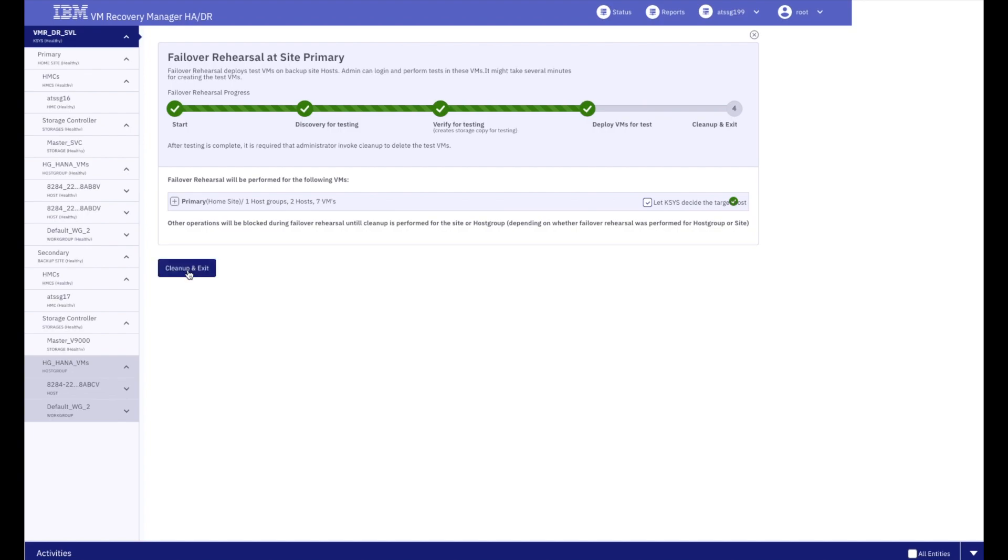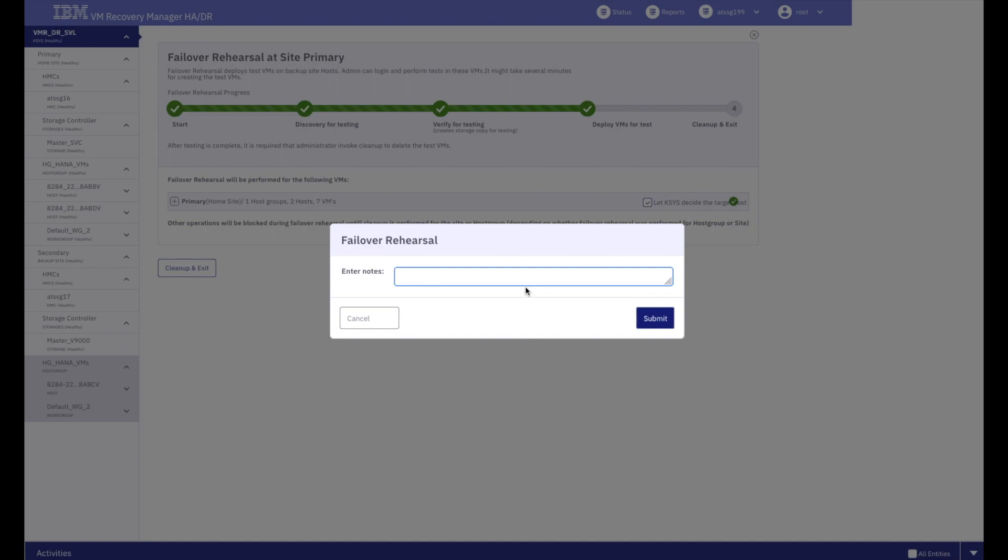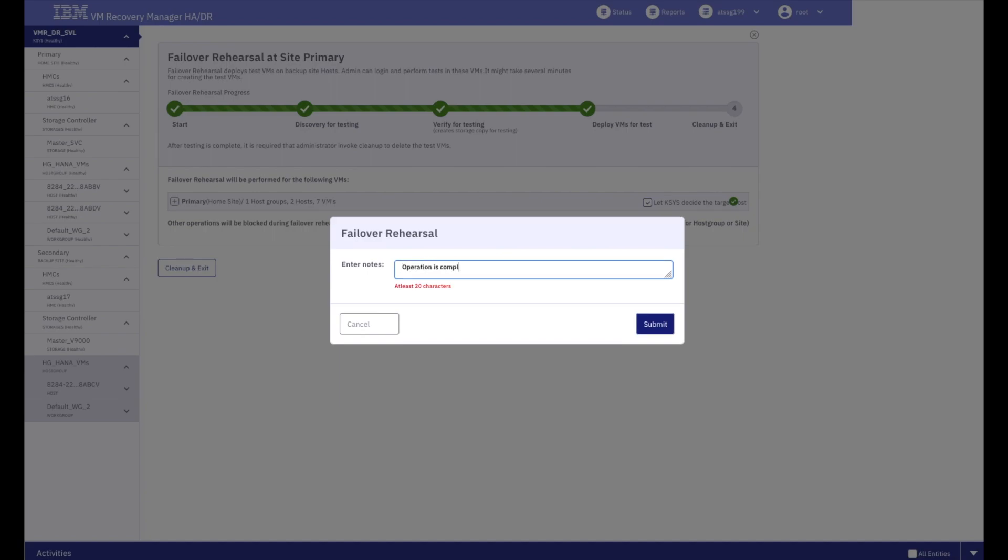Whenever the testing is complete, collapsing the test environment is simple. Run a clean-up operation, record your notes about the operation, and that's it.